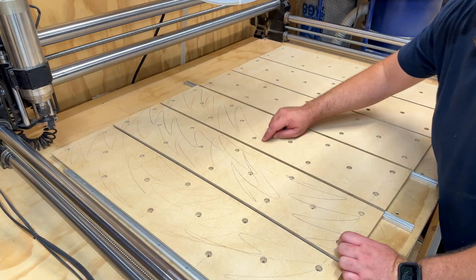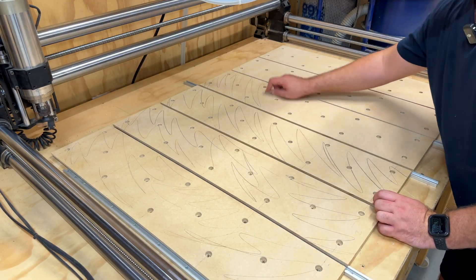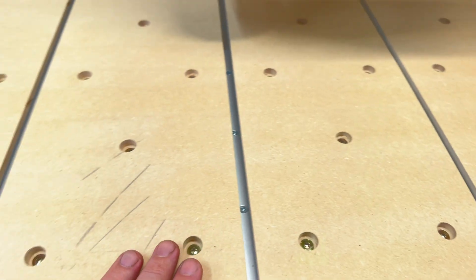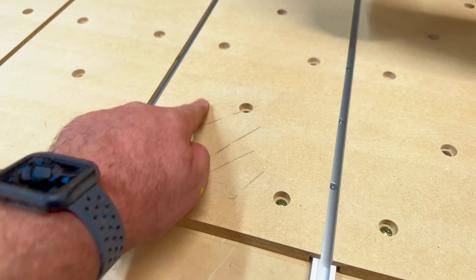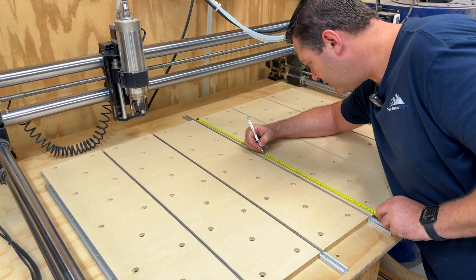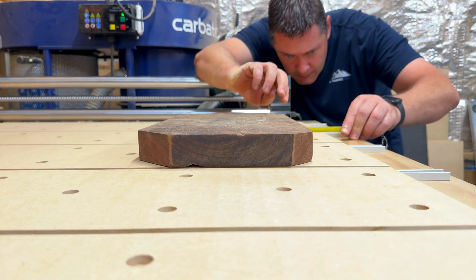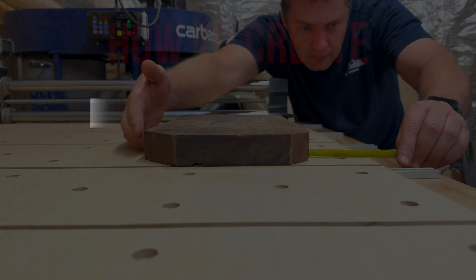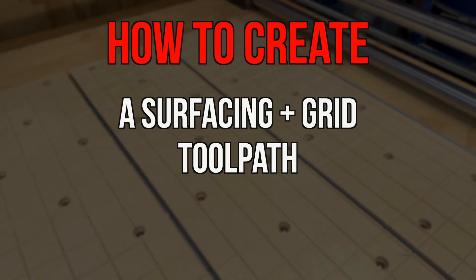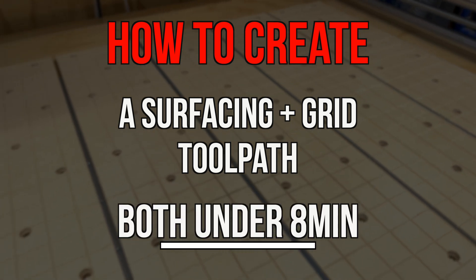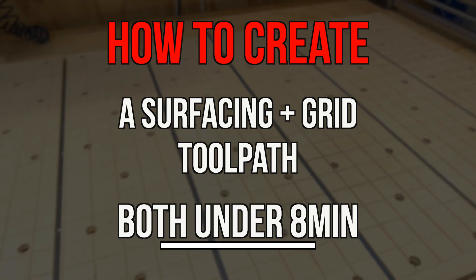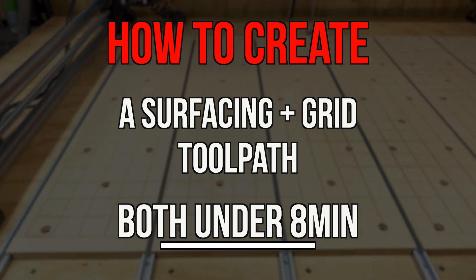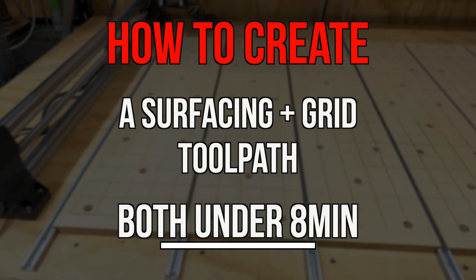Let's just clear something up: surfacing your spoilboard shouldn't feel like solving a crime scene, and eyeballing it like a caveman - that's not alignment, that's just guessing. In minutes I'll show you how you can fix both, and by the end of it you'll look and feel like a pro.